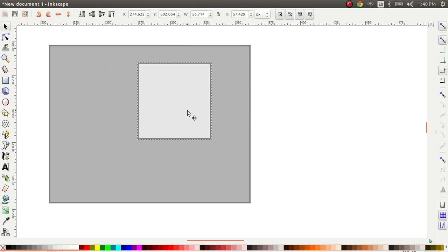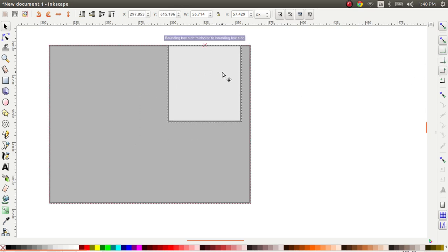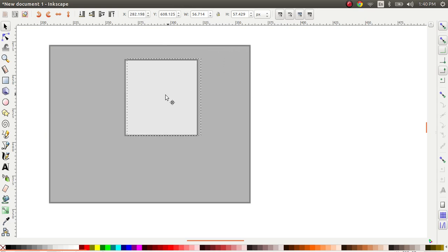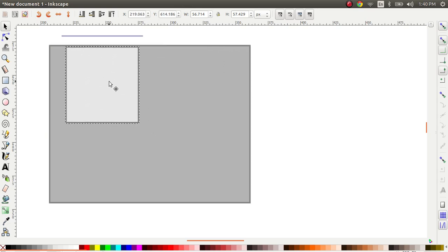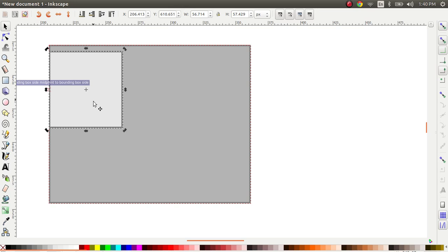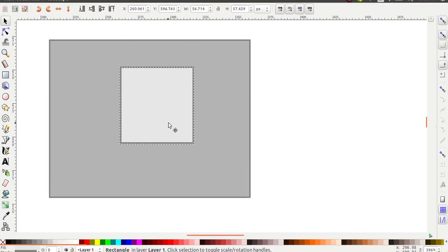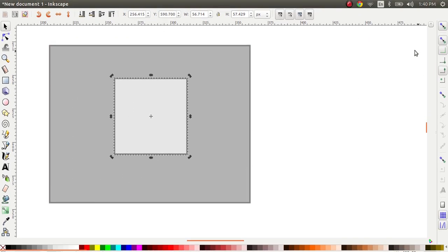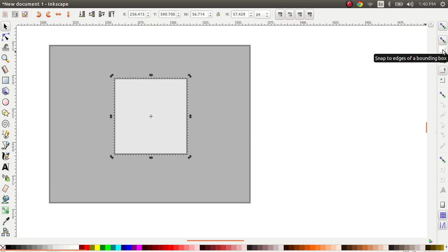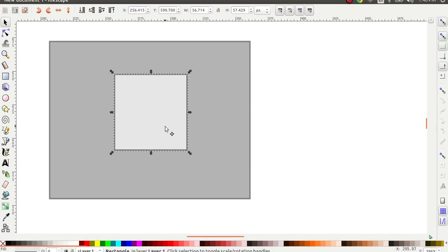The interesting thing now that I want to show you is if you enable this along with this which is the edges now you would be able to snap to any edge that you want to. So that's exactly how you want to use this option. Use this snap to edges of bounding box along with the mid points of the bounding box.